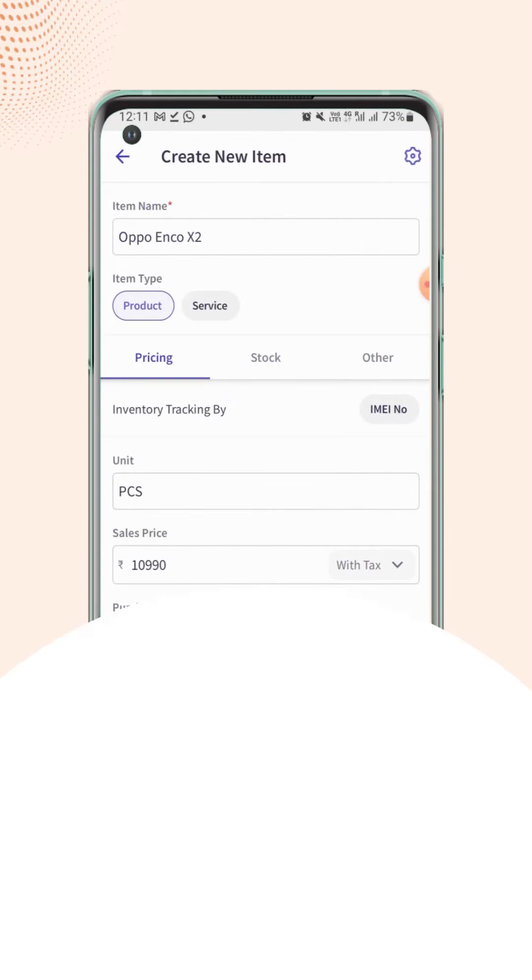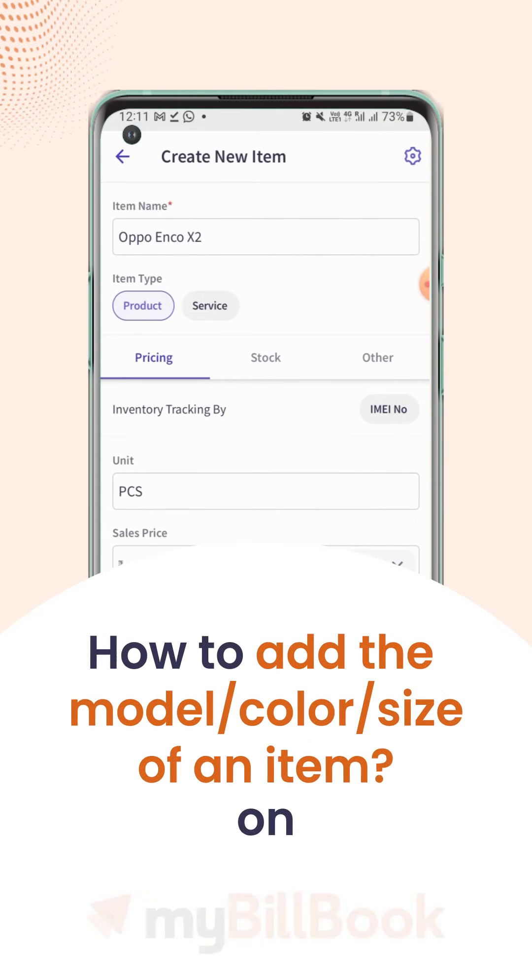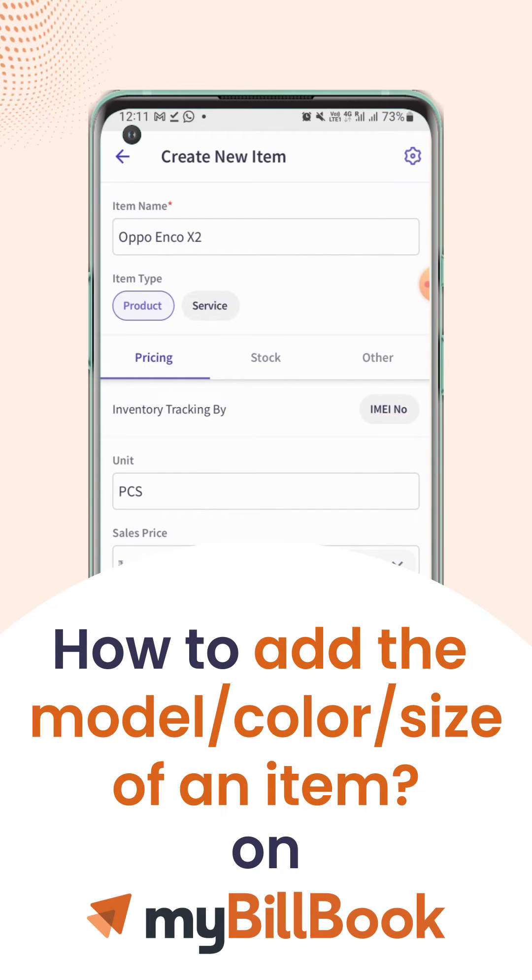In this video, we will see how users can add the model, color, or size detail of an item.